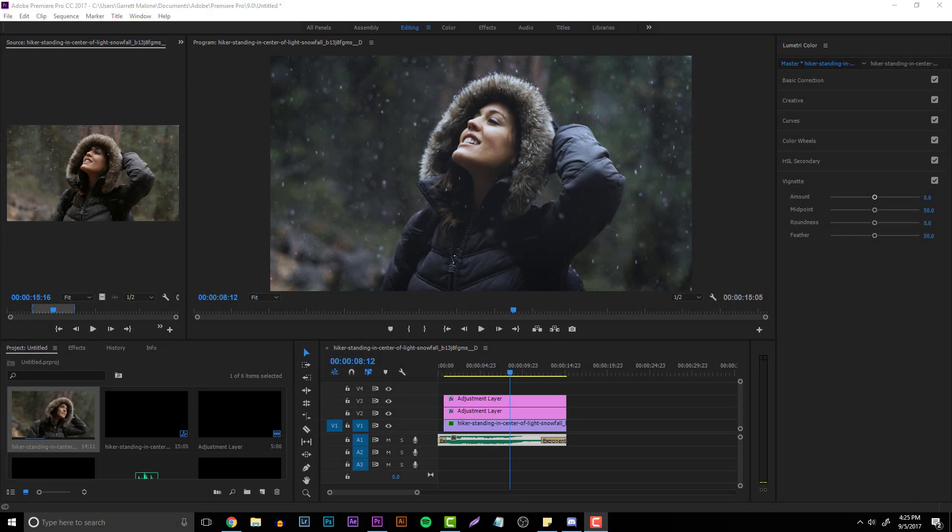What's going on everyone, it's Garrett. In today's video we're going to be talking about doing color grading and color corrections with Adobe Premiere Pro CC. You guys can use other versions of Premiere, but I prefer Premiere Pro. As long as you can make adjustment layers and use Lumetri Color, you're basically set.